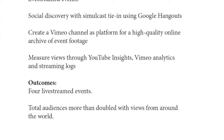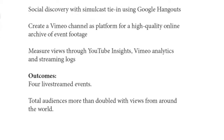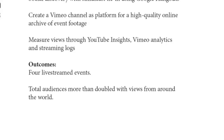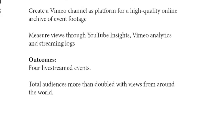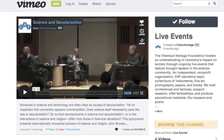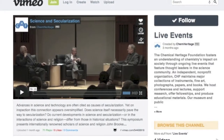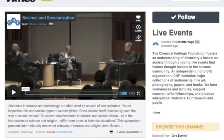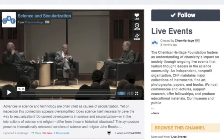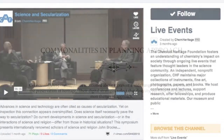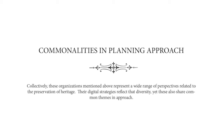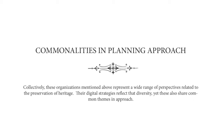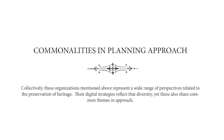By the end of the 2012 calendar year, CHF had achieved its objectives for live streaming through broadcast of four events. Online audiences for these events more than doubled total attendance with views from around the world. The organization enhanced existing audience engagement experiences and opened them up to a much wider array of audiences with relatively few additional resource requirements. Collectively, these organizations represent a wide range of perspectives related to the preservation of heritage, and while their digital strategies reflect that diversity, they also share common themes and approaches.